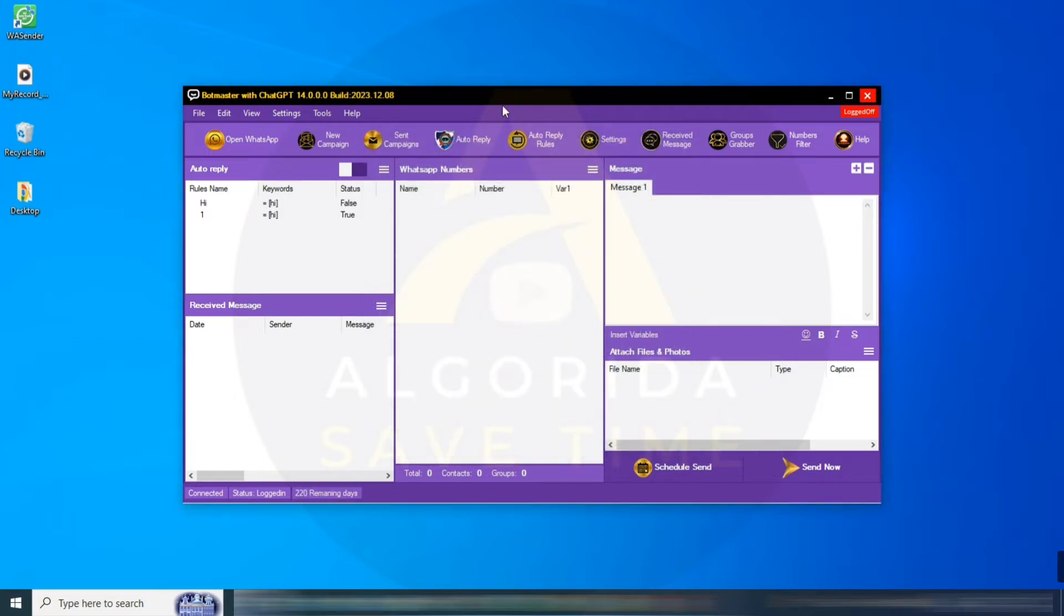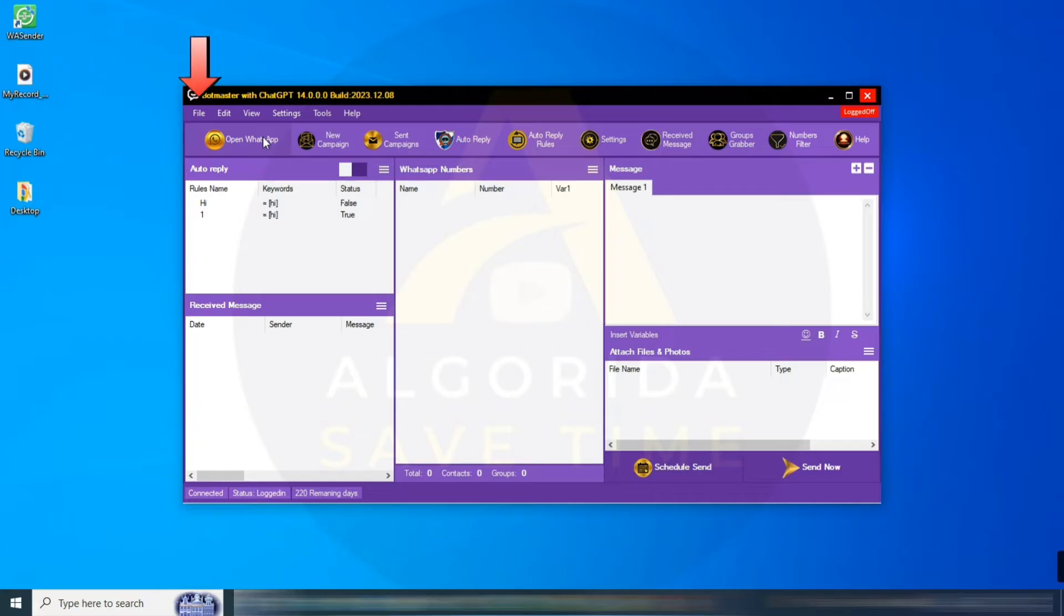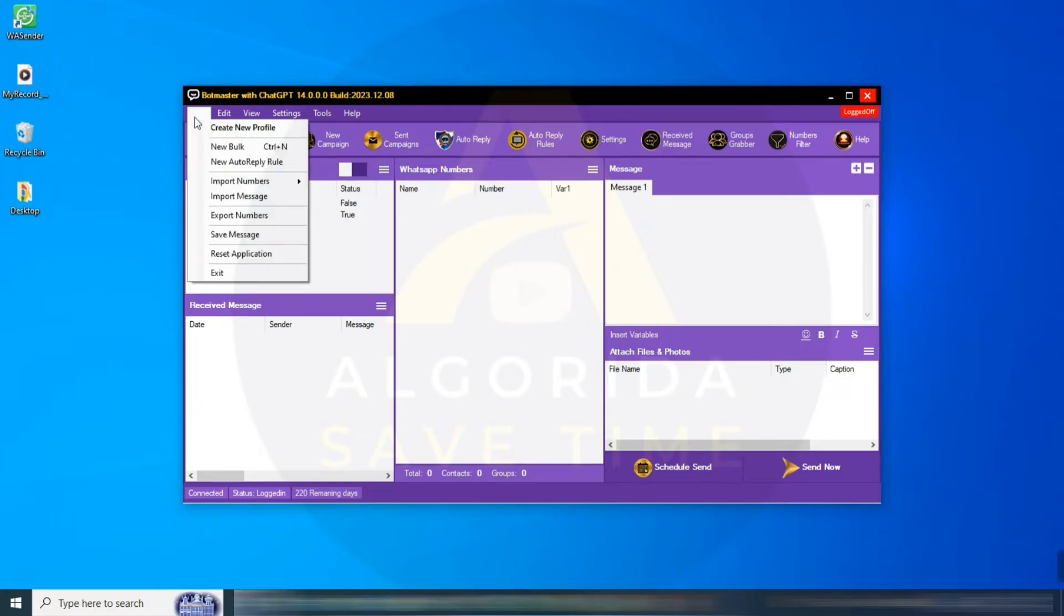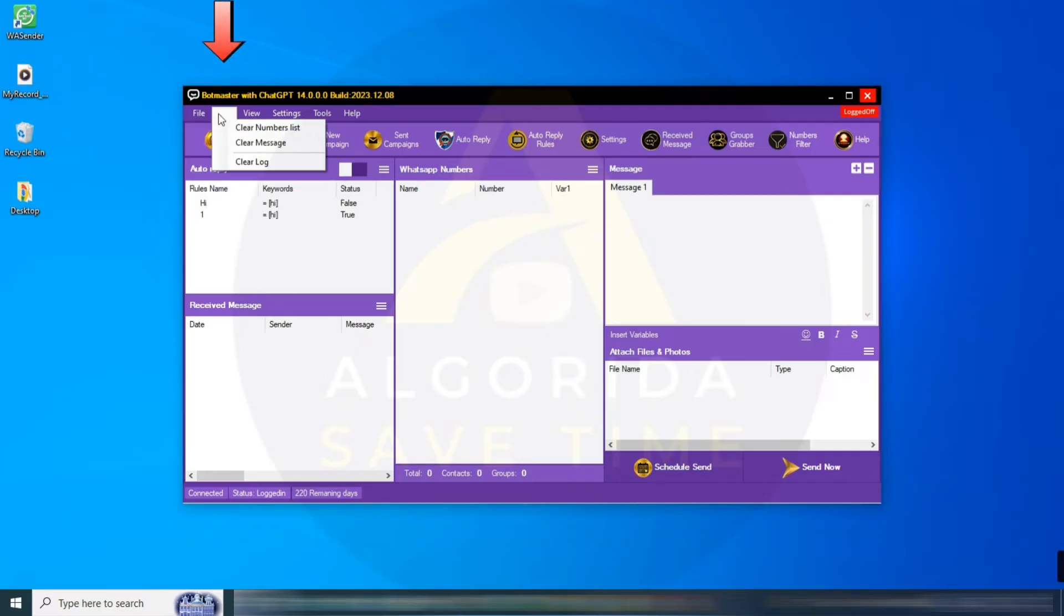The application is now open, featuring a modern and dynamic interface. Let's explore the top menu bar. File menu: create a new BotMaster profile, manage bulk and auto-reply rules, import/export numbers, save messages, and reset the application.